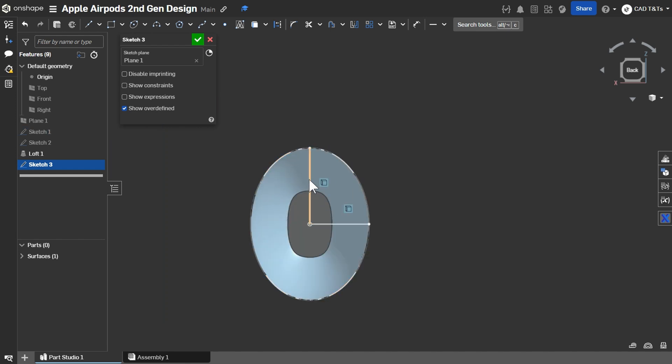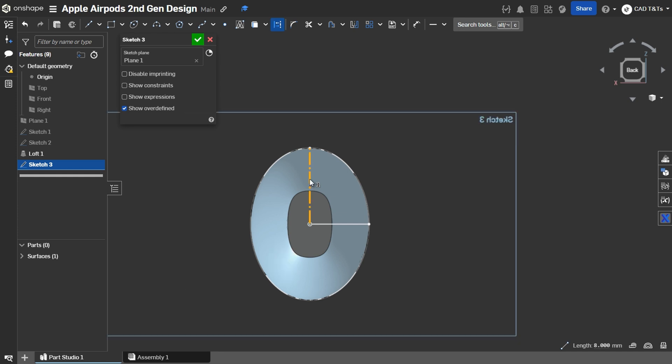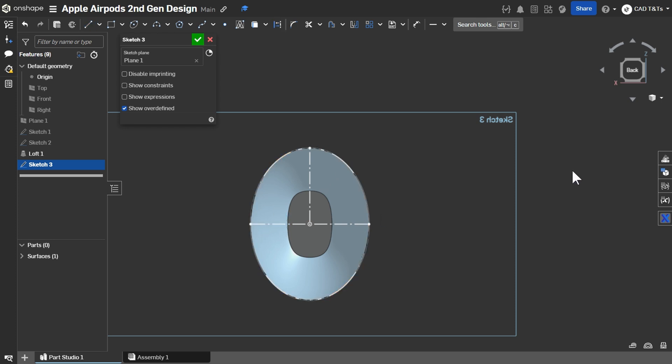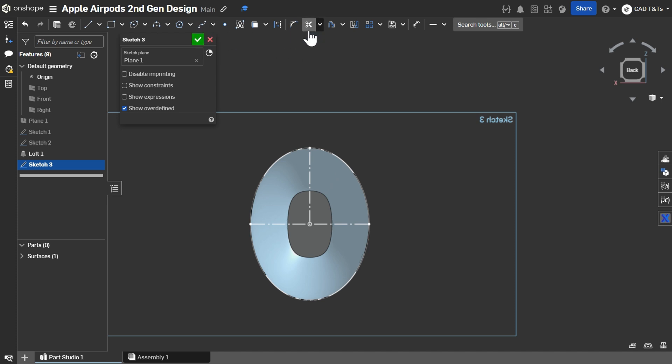Turn the lines into Construction Lines and add another Horizontal Line. Then, trim the half of the Ellipse. Ok.